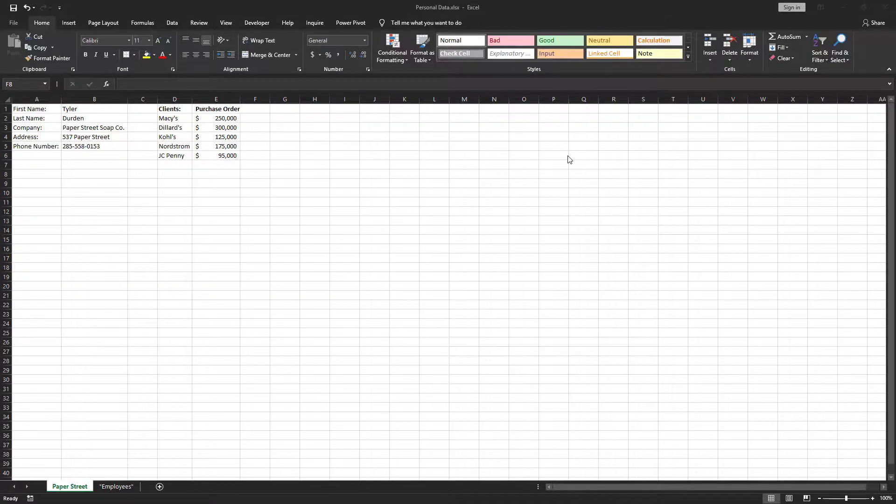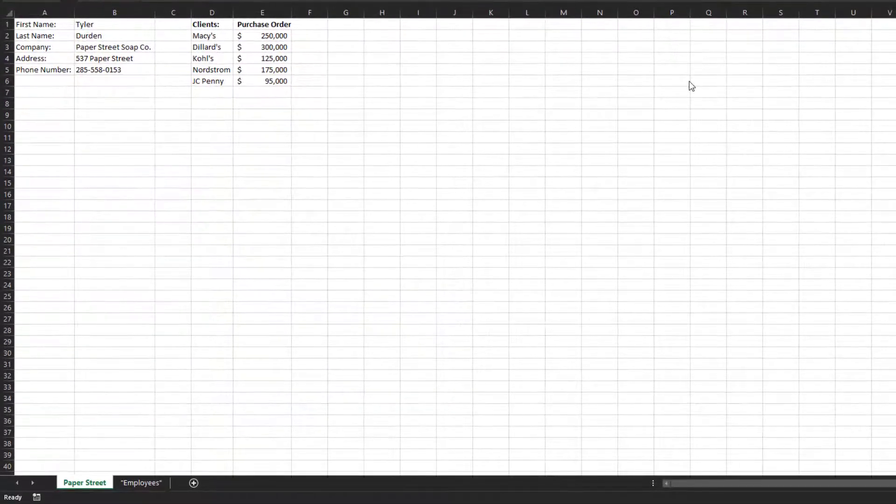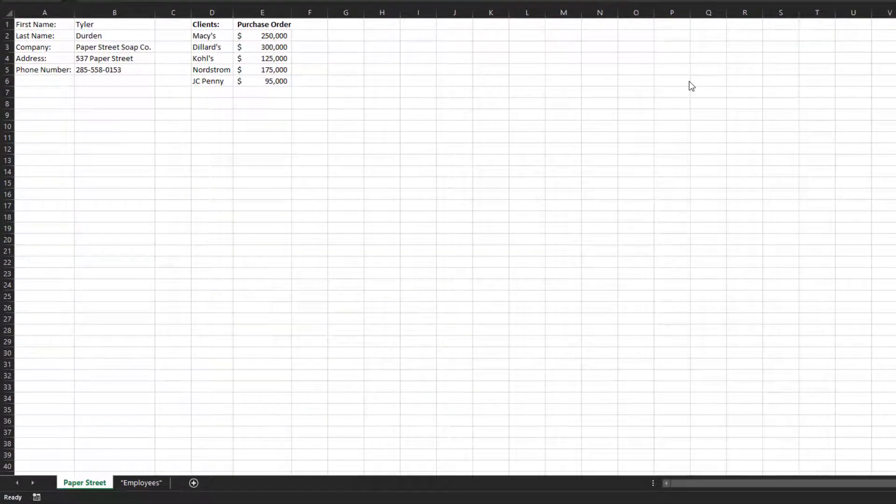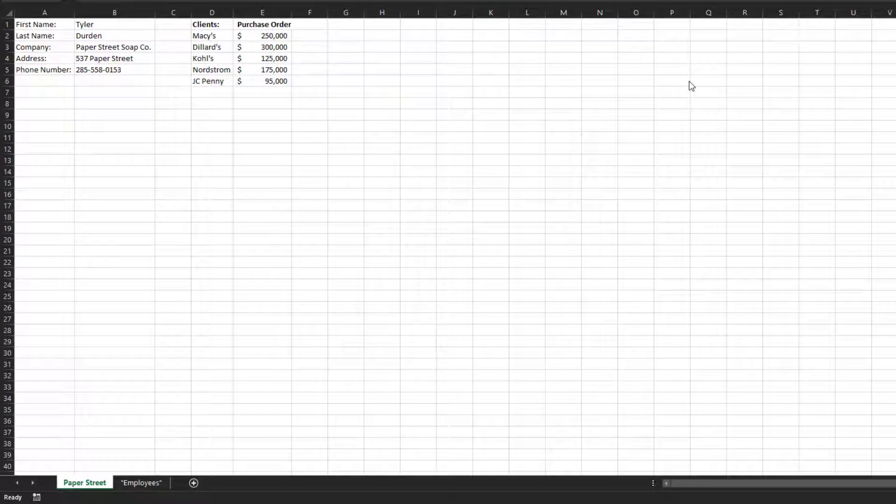Let's say you have a workbook with your name, company, address, phone number, along with the purchase order amounts for the clients you're doing business with.